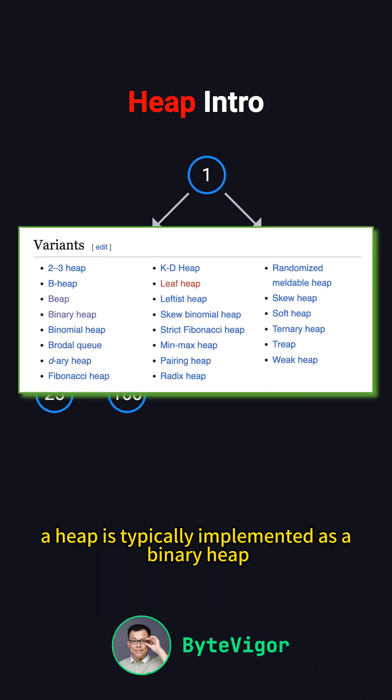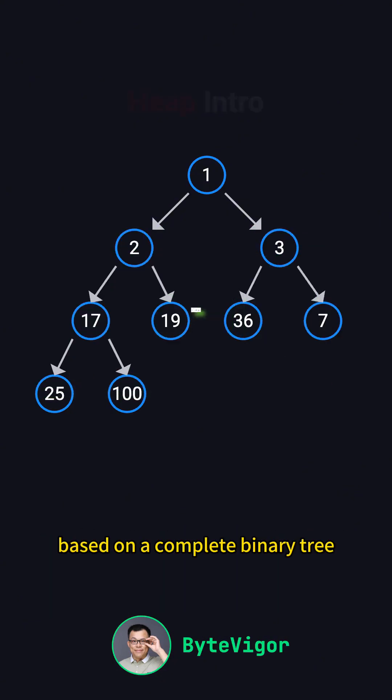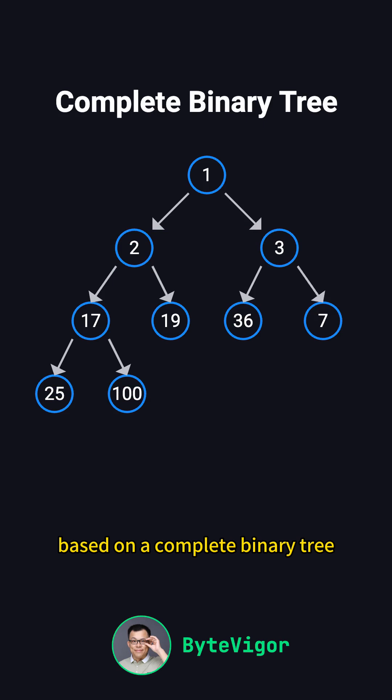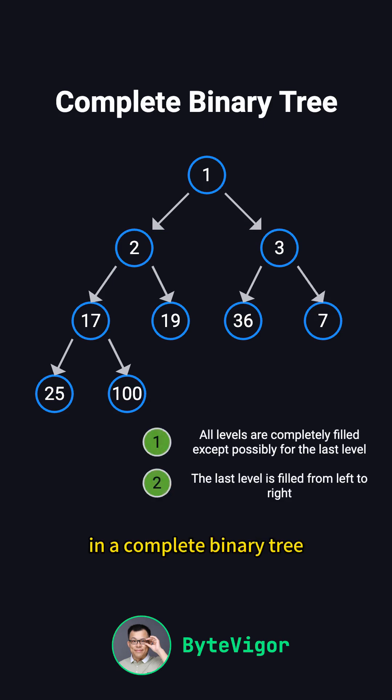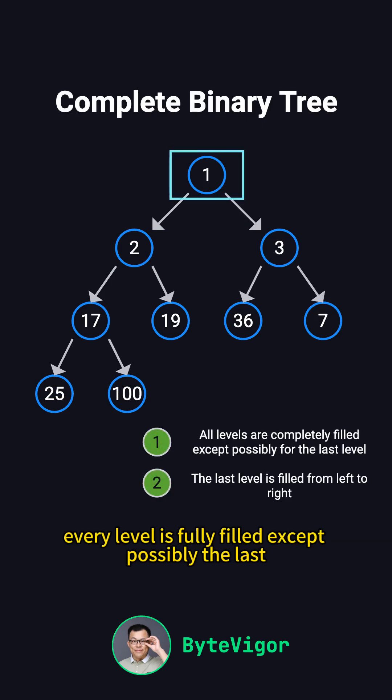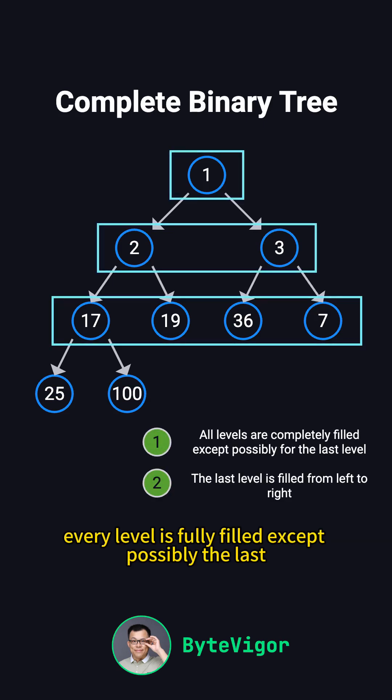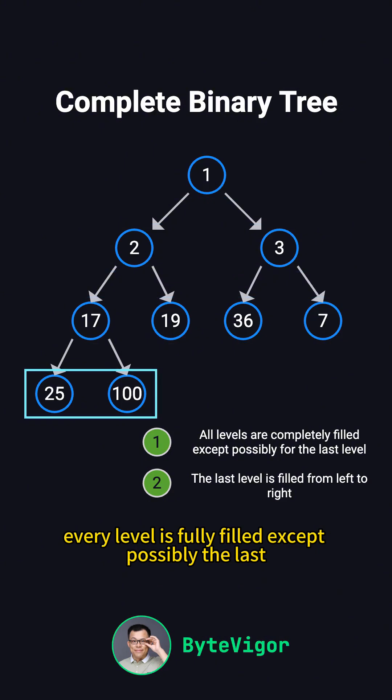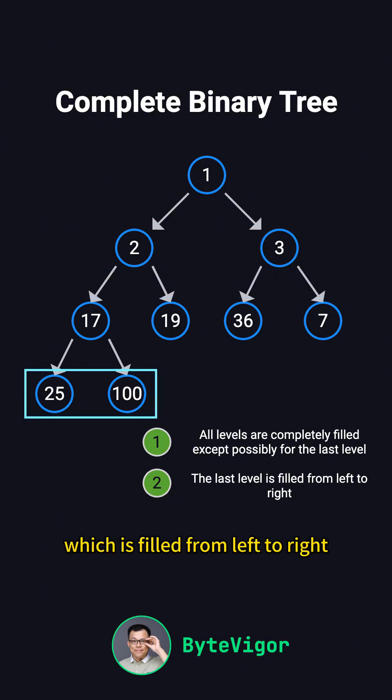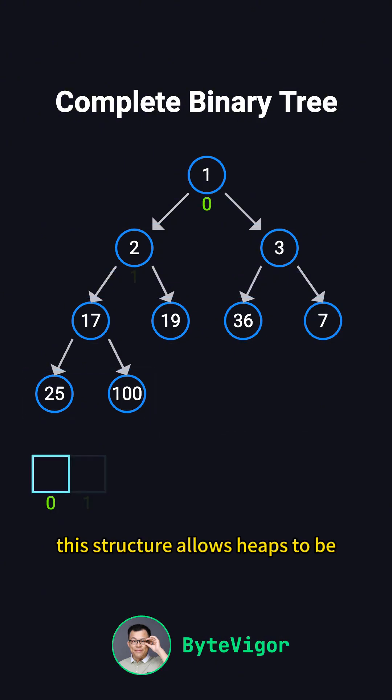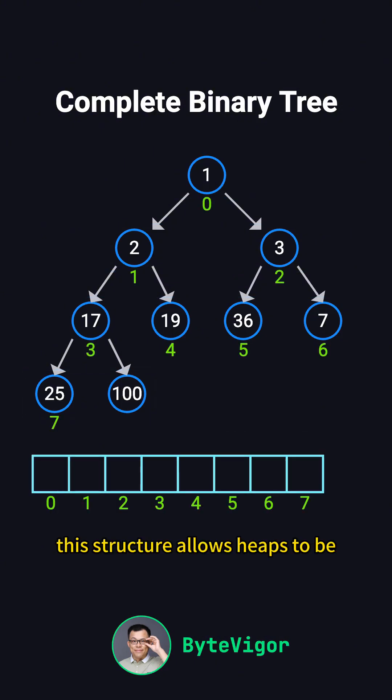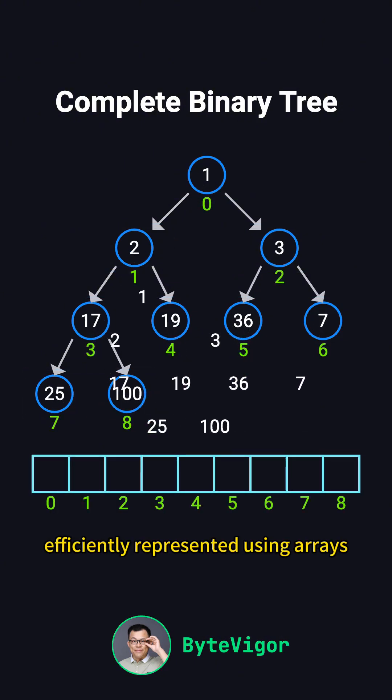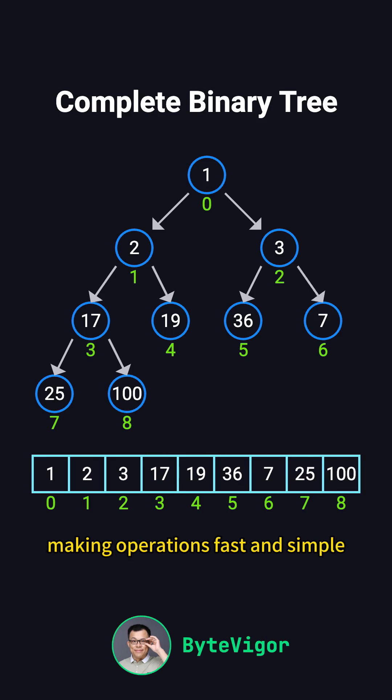A heap is typically implemented as a binary heap, based on a complete binary tree. In a complete binary tree, every level is fully filled except possibly the last, which is filled from left to right. This structure allows heaps to be efficiently represented using arrays, making operations fast and simple.